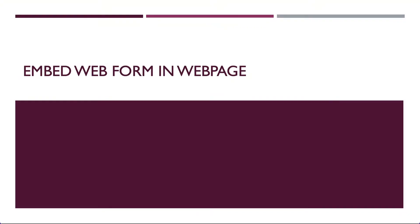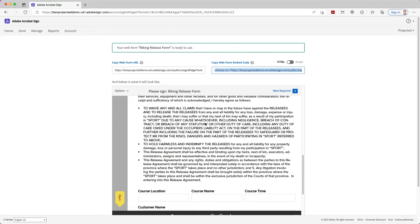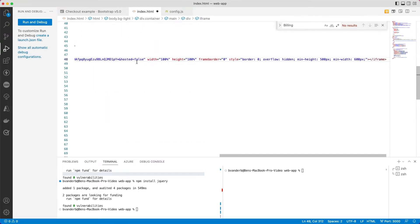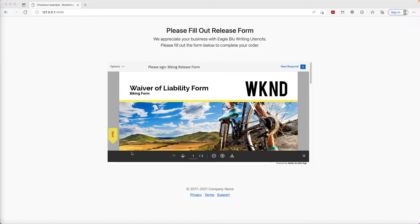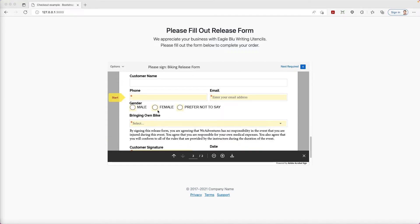In this demo, we're going to see how we can embed a PDF web form into our web page. Inside of Adobe Acrobat Sign, I can use a web form and embed it into my own web page. I can do that by using this iframe embed code here, so I can just copy that to my clipboard. And if I go into my HTML code, I can simply paste that in. What that will do is when I load my web page, it'll embed that PDF right inside of there where a person can fill out that form.